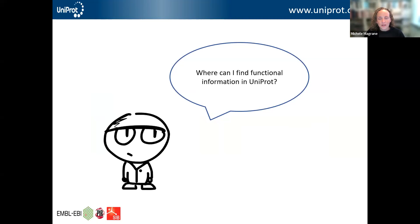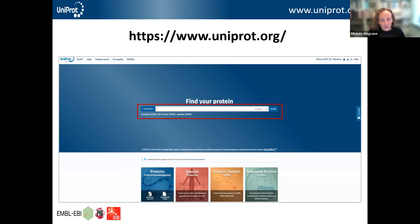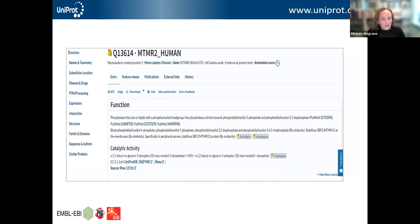Moving on to the second part of the talk, I'll show you how you can find this information in UniProt on the UniProt website. This is a screenshot of the homepage at uniprot.org. You can see there's a search box that supports both simple and advanced searches for more complex queries. If you have something like a gene name or a protein name, you can just add it into the search box and retrieve your protein of interest.